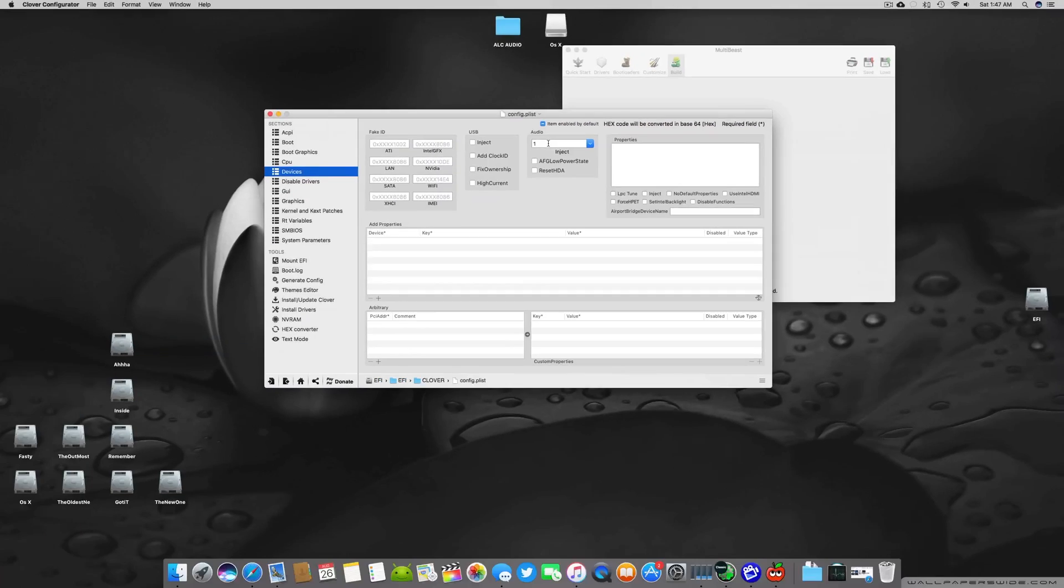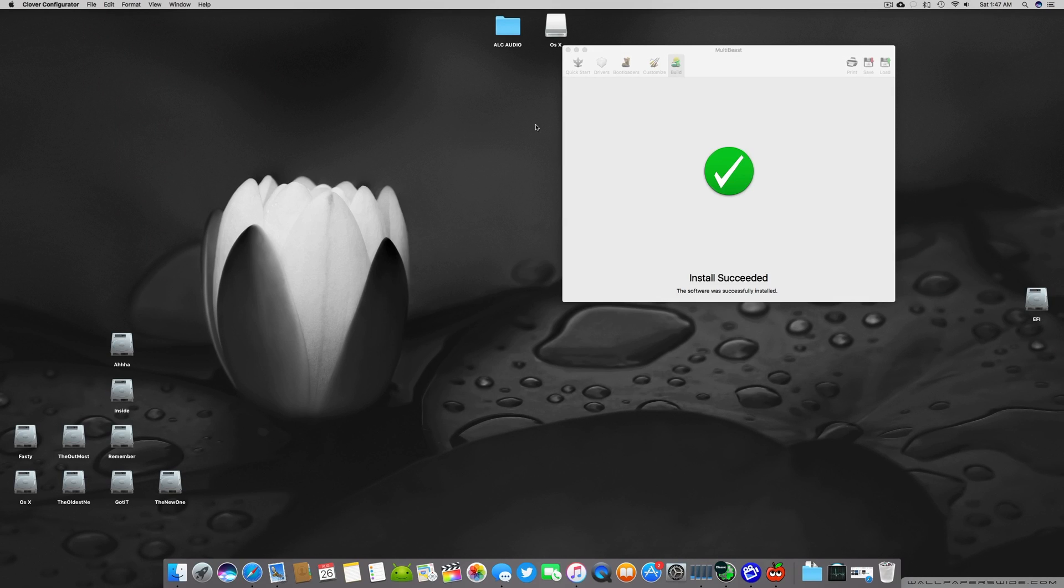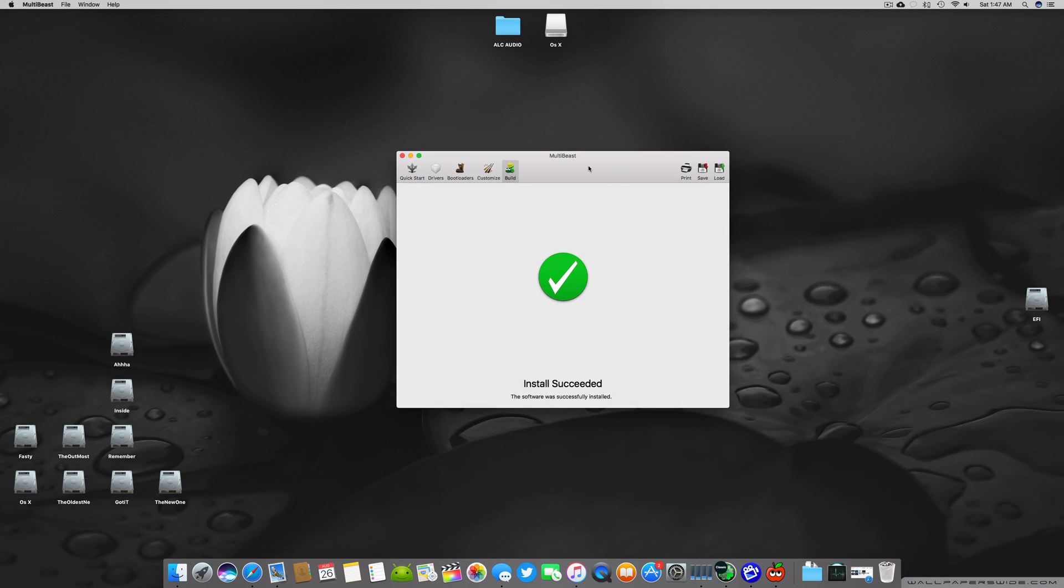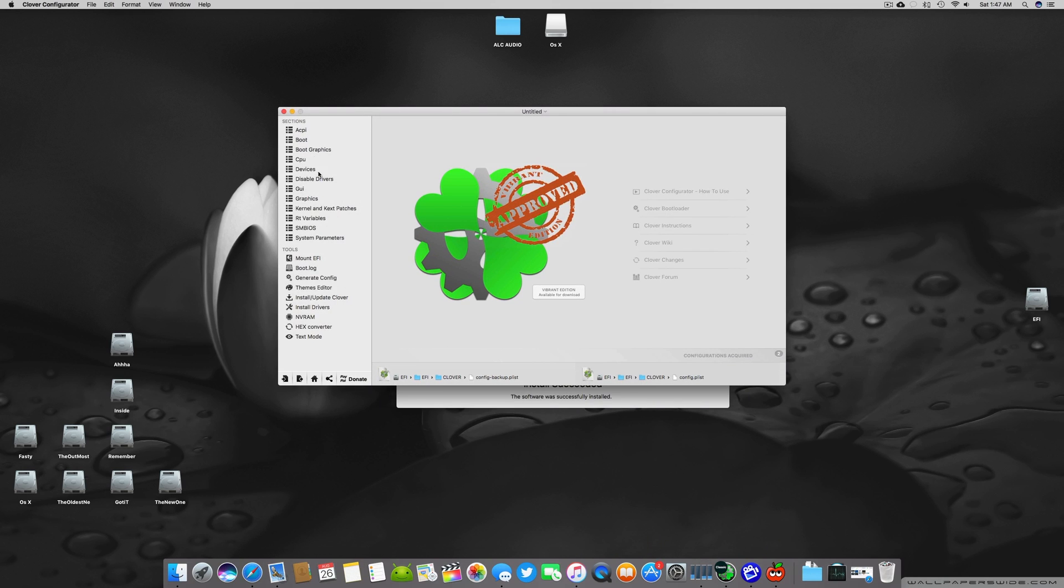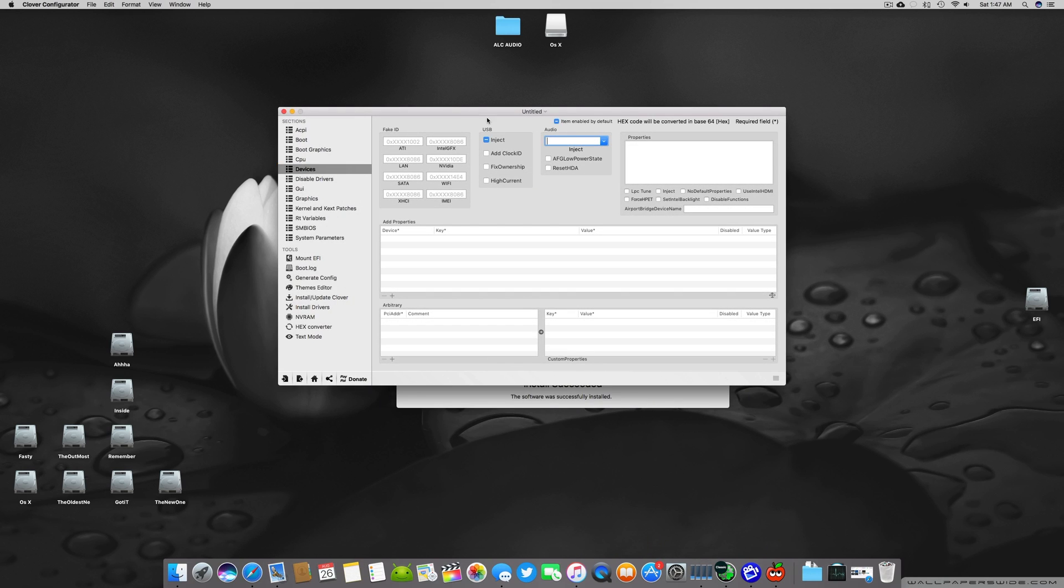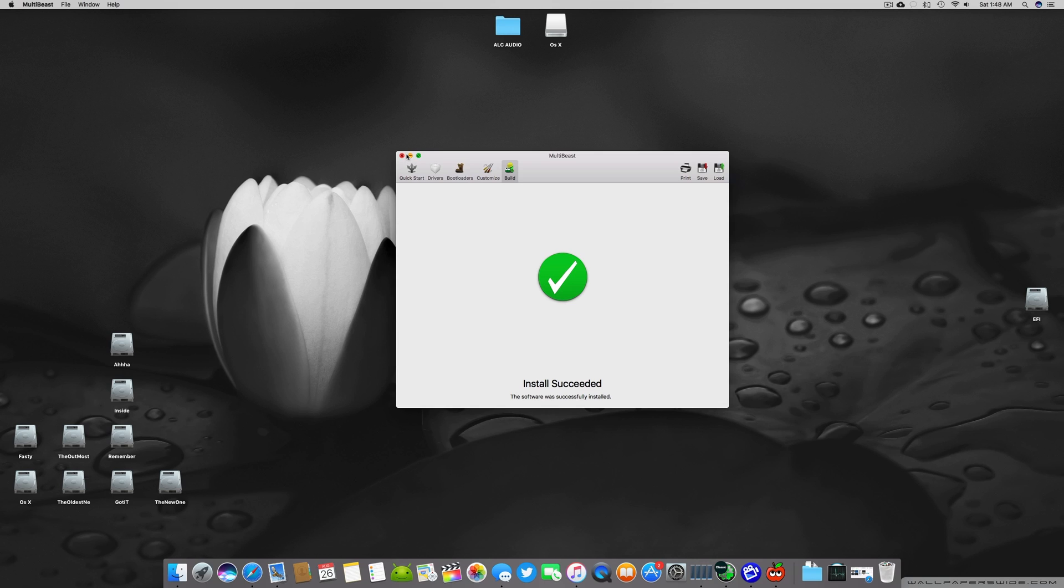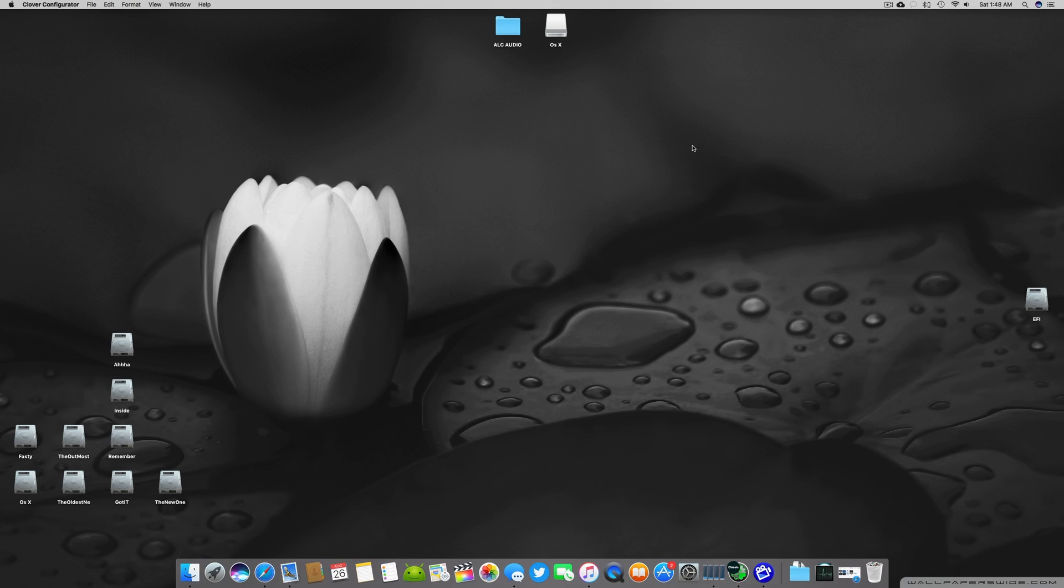Basically I'm here in devices and then you have to add one under the audio. If you don't add one here your ALC audio will not work. There are very high chances of the ALC audio not working if you have not selected one in the Clover Configurator devices section. After doing this you can restart your computer to check if the audio works.